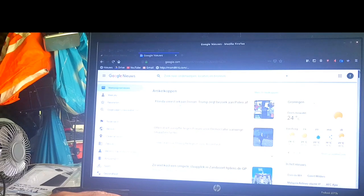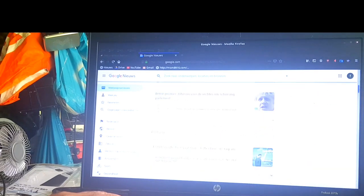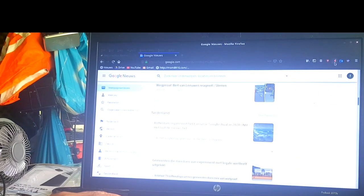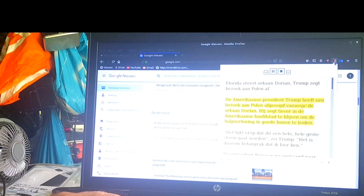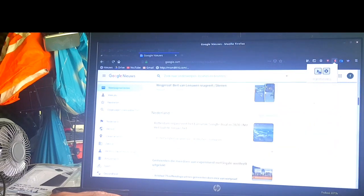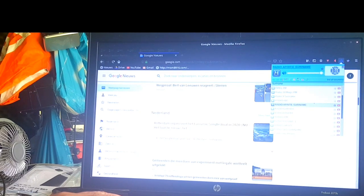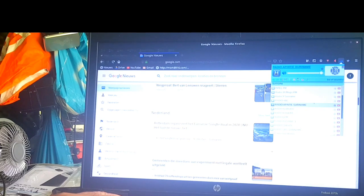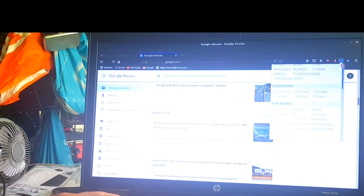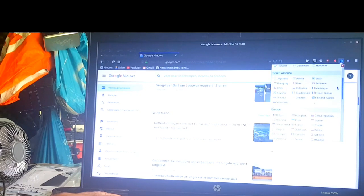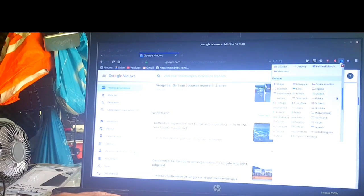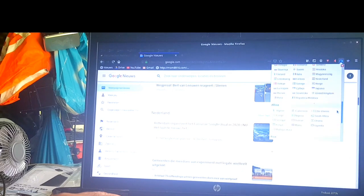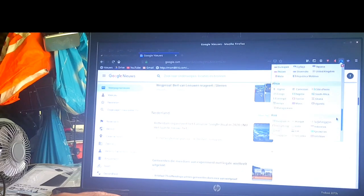Florida vreest orkaan Dorian. Trump zegt bezoek aan Polen af. De Amerikaanse president Trump heeft een bezoek aan Polen afgezegd vanwege de orkaan Dorian. Hij zegt liever in de Amerikaanse hoofdstad te blijven om de hulpverlening in goede baan.